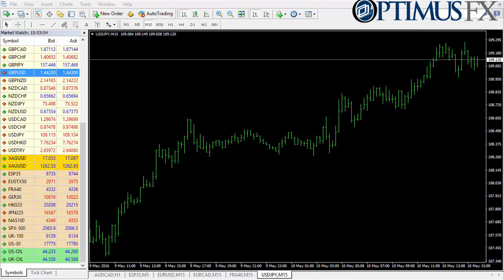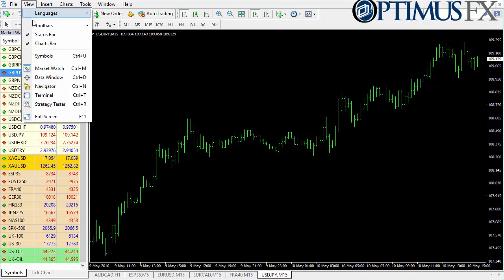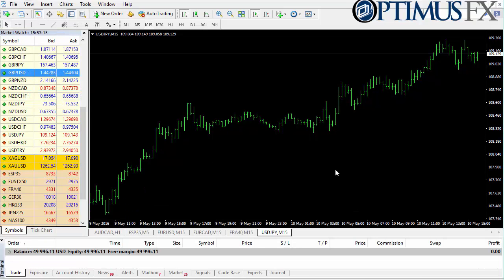I have a chart open, as you can see, and I also have the market watch window open. I'm going to need to have the terminal window open as well, so I click on View and click on Terminal — you can see that the terminal pops open.